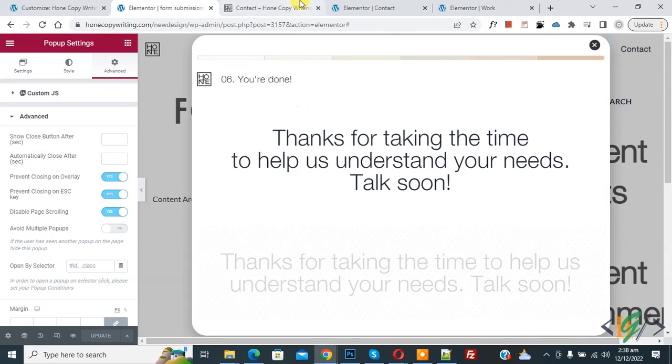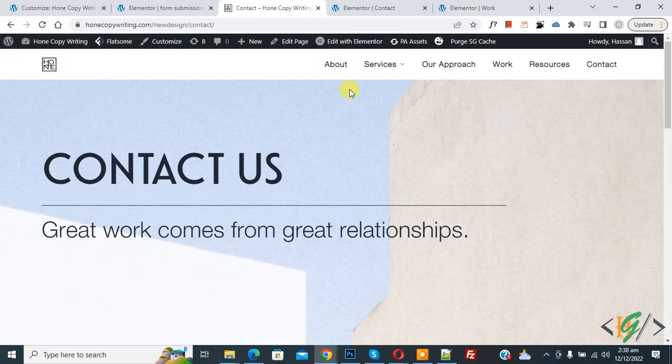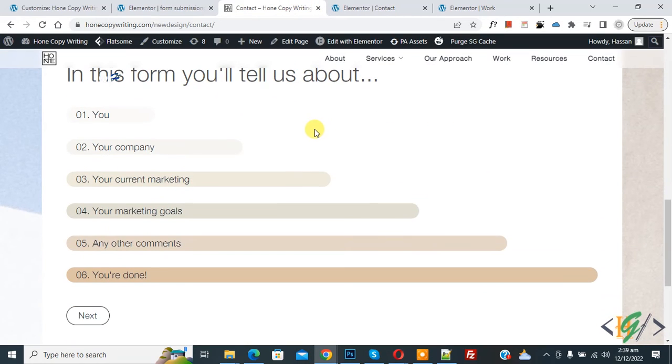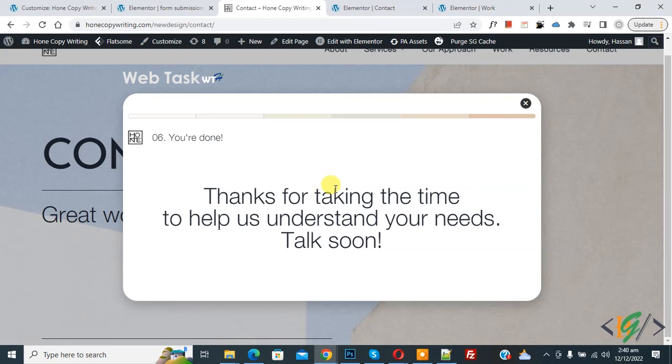Now go to web page and refresh the web page. Now scroll down after form submission popup open, and scroll down. Now you see disable page scrolling done.